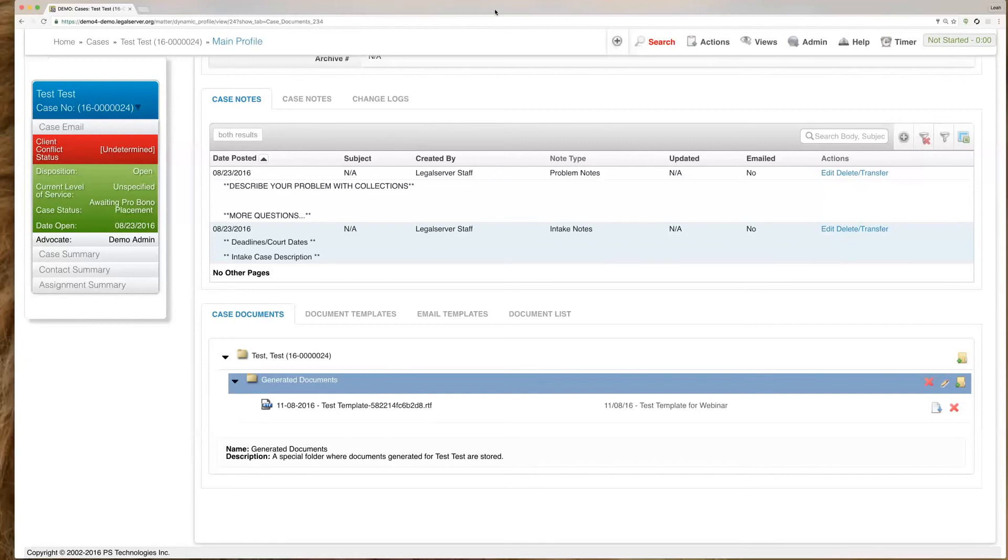Again, the today's date is really the only kind of magic field that automatically gets set in templates. Thank you.